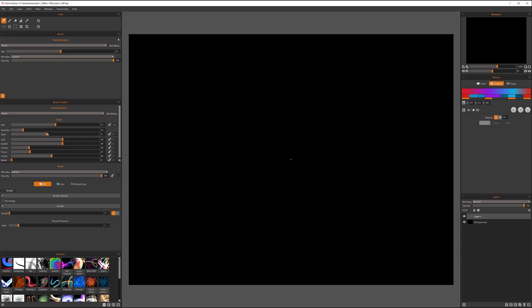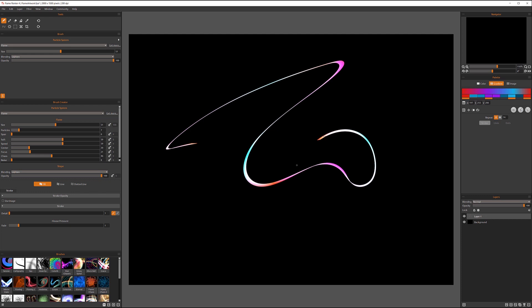Next, we have the spawn, which is the spawn between the particles in the brush. Let's go, for example, lower spawn. Again, it's kind of hard to see on this one.